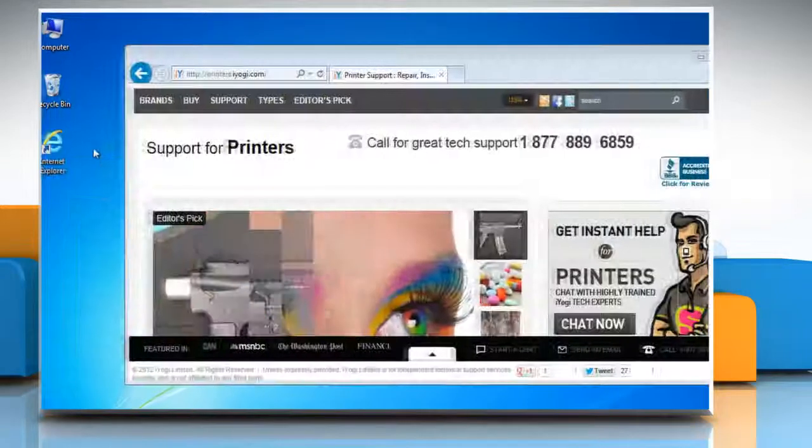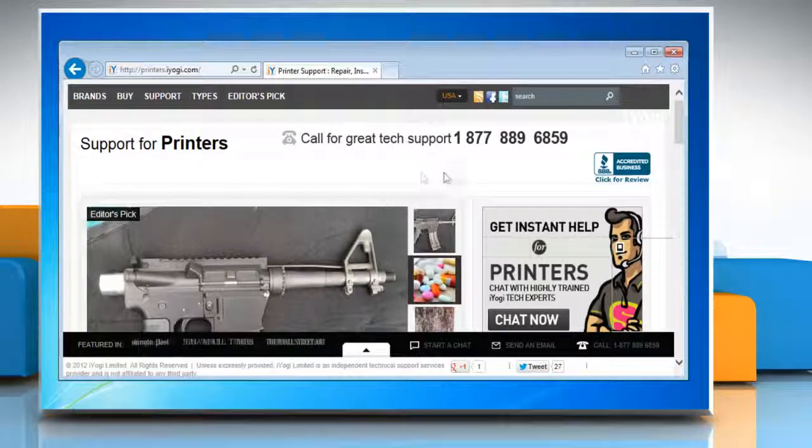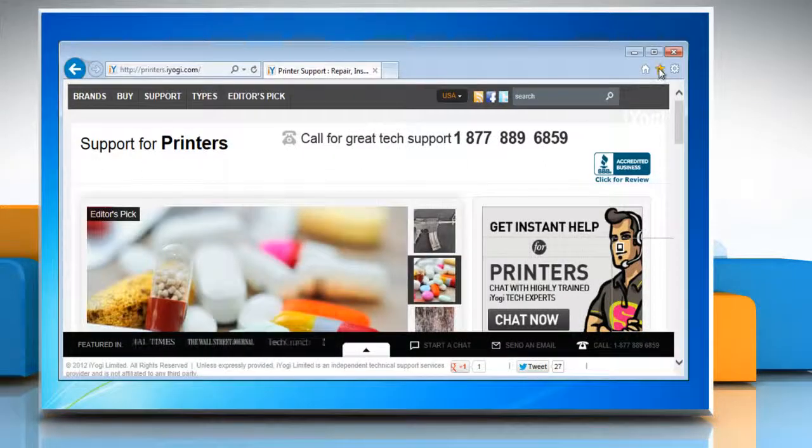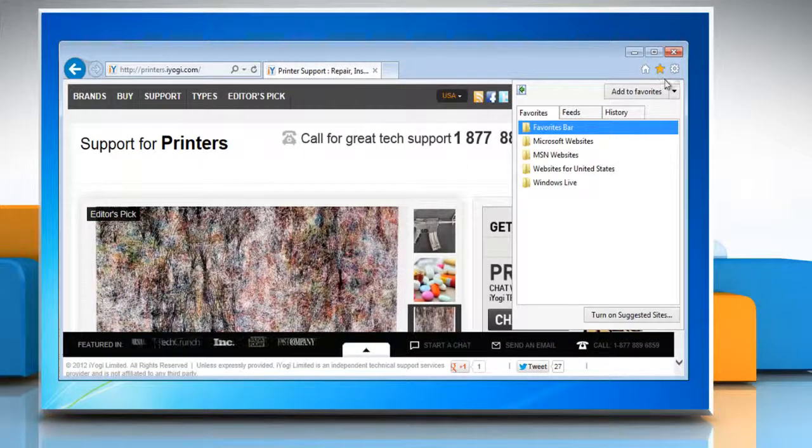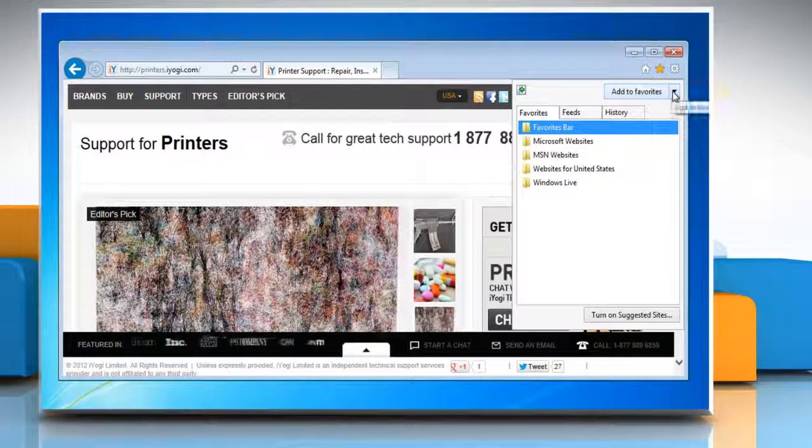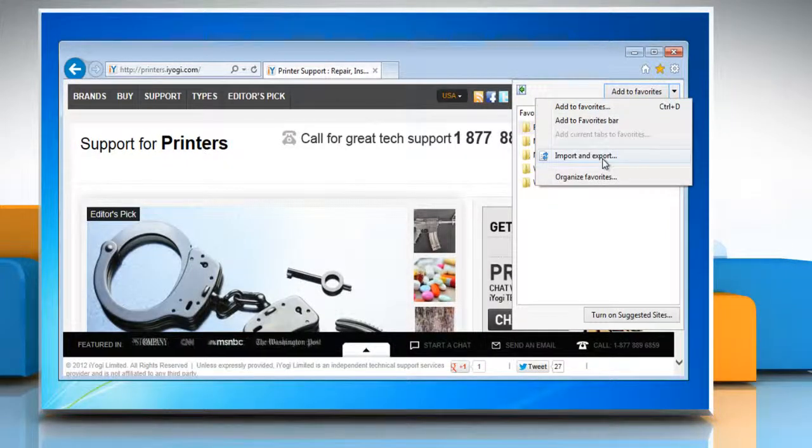Open Internet Explorer 10 Preview. Click on the favorite icon on the top right corner of the window. Open the drop-down list and then click import and export.